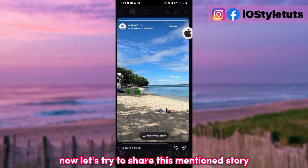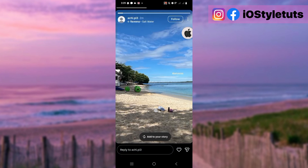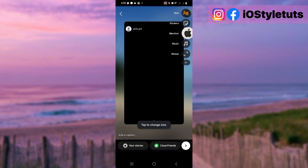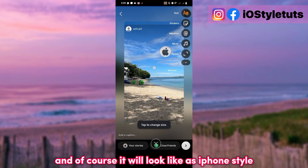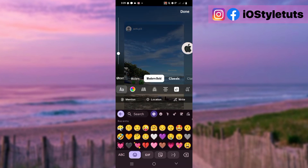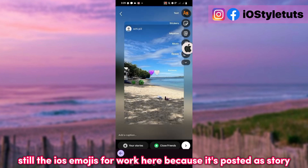Now let's try to share this mentioned Story. And of course it will look like iPhone style. The iOS emojis will still work here because it's posted as a Story.